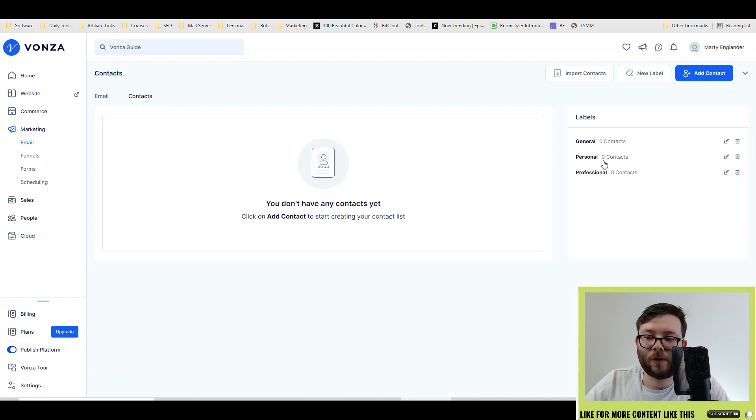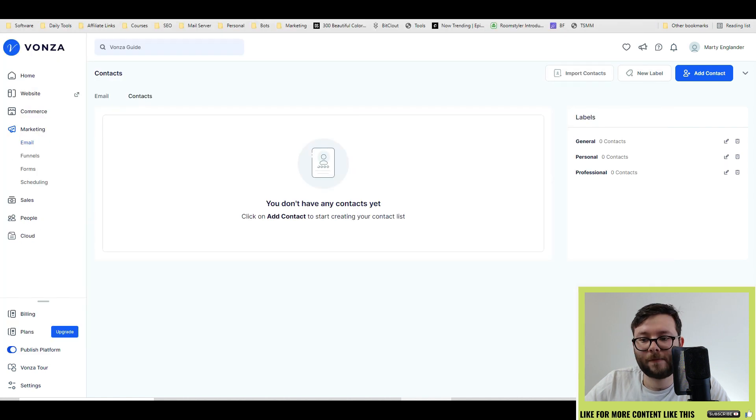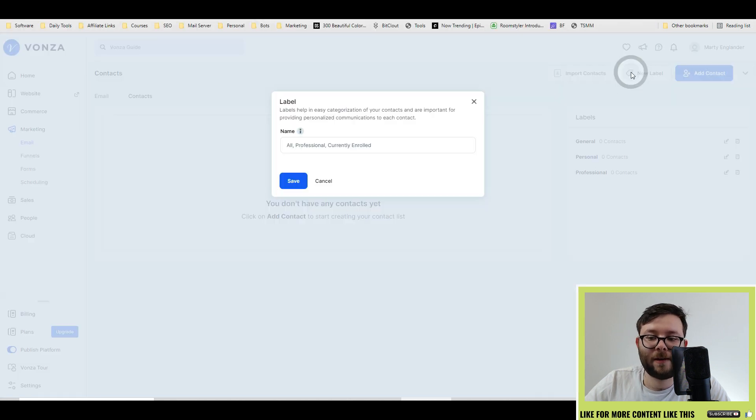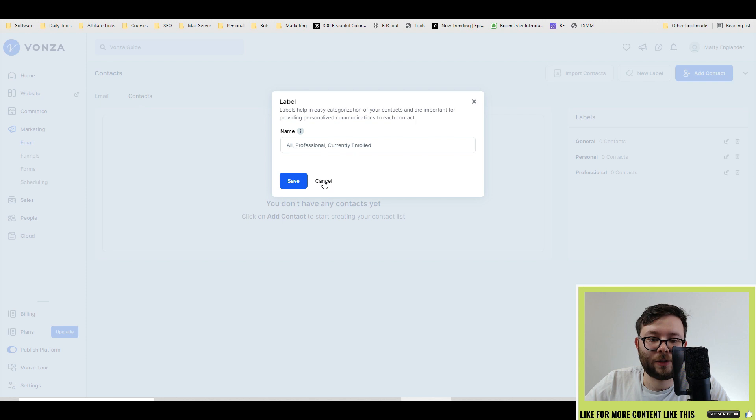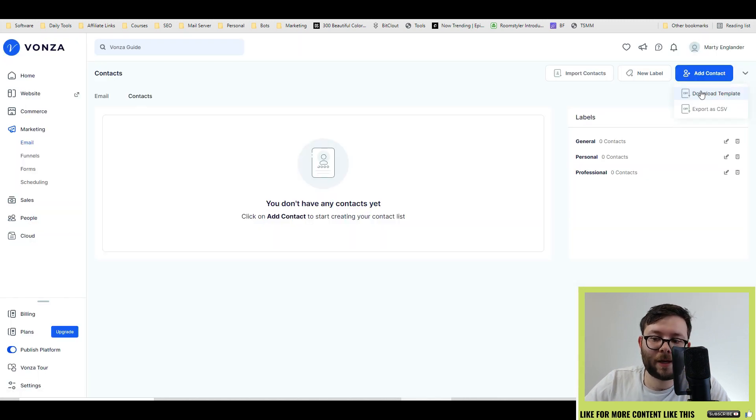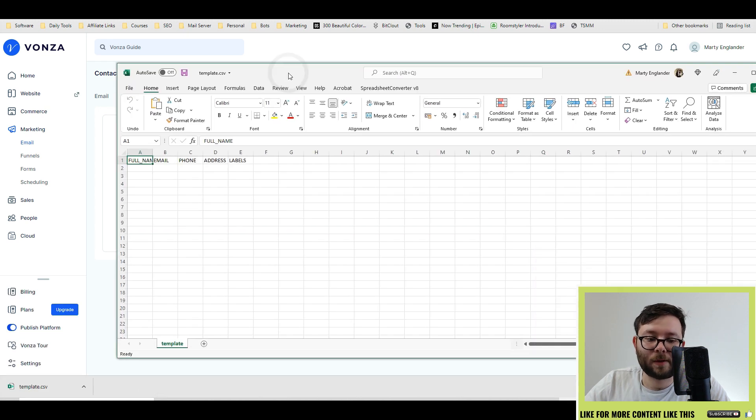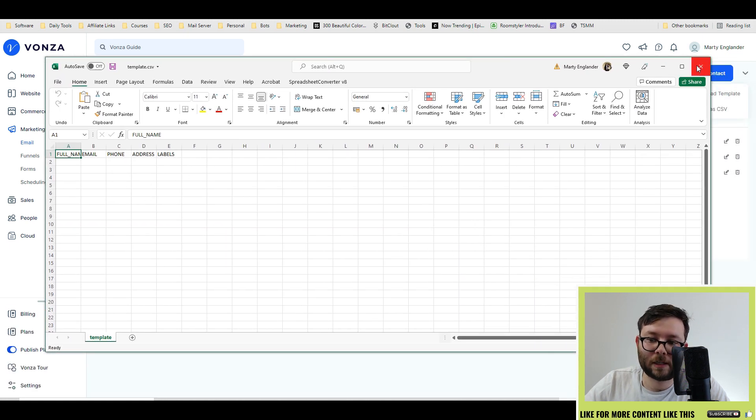And this will list all of your contacts. Now you can import contacts via CSV, and even add labels, so you can categorize your contacts further. If you're not sure about the CSV template, you can go ahead and download the template. And this is what the template will look like for you to import CSV documents.